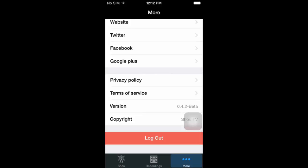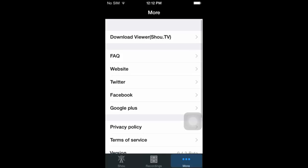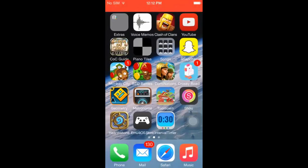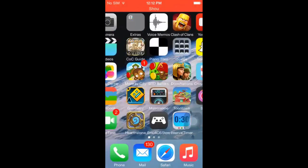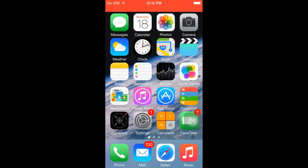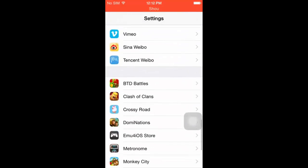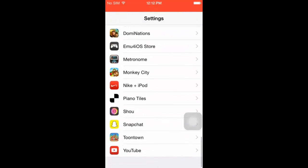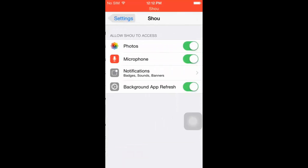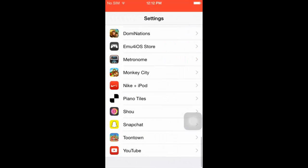It's still in beta so there's a few glitches. Once you get it, be sure to go to your settings, go to Xiao, and make sure all those are toggled on so you can record your voice and it can access your photos so you can get it onto your computer.